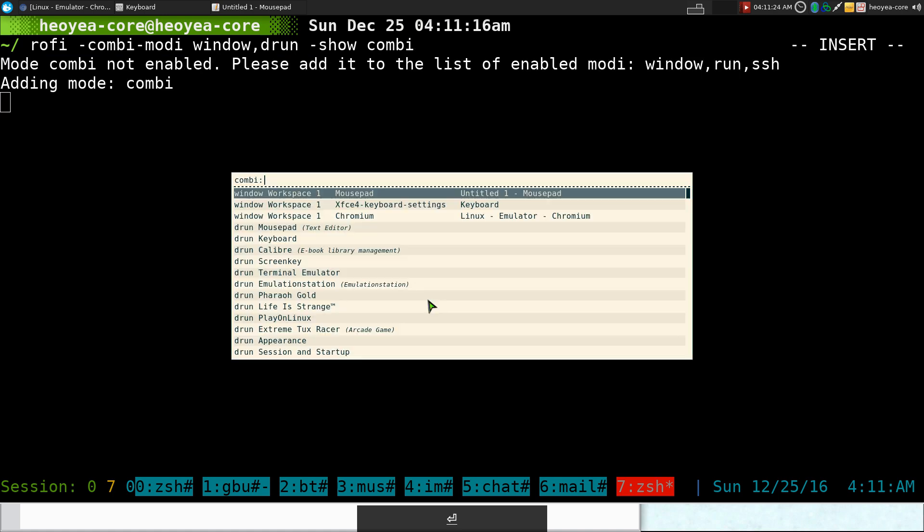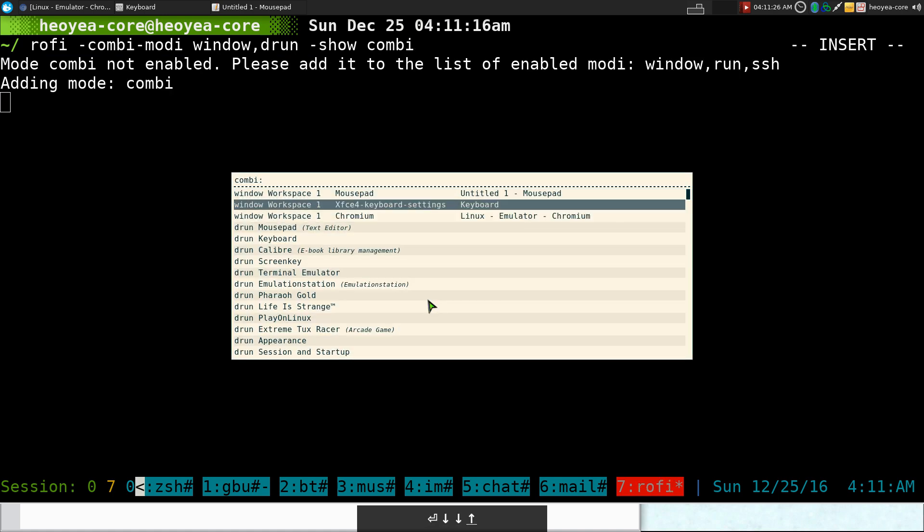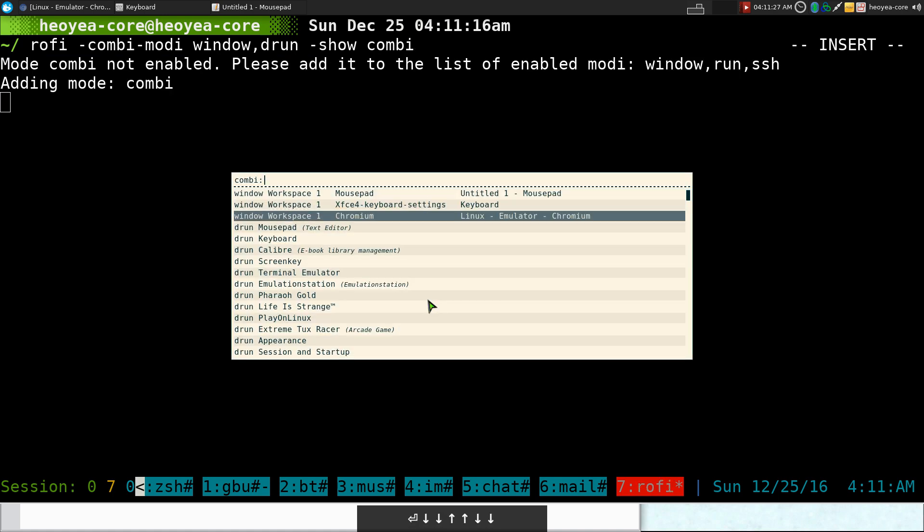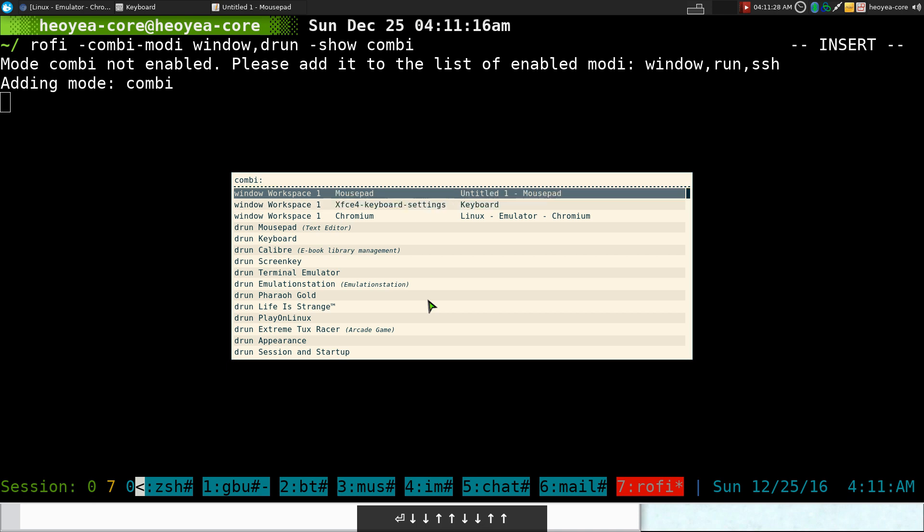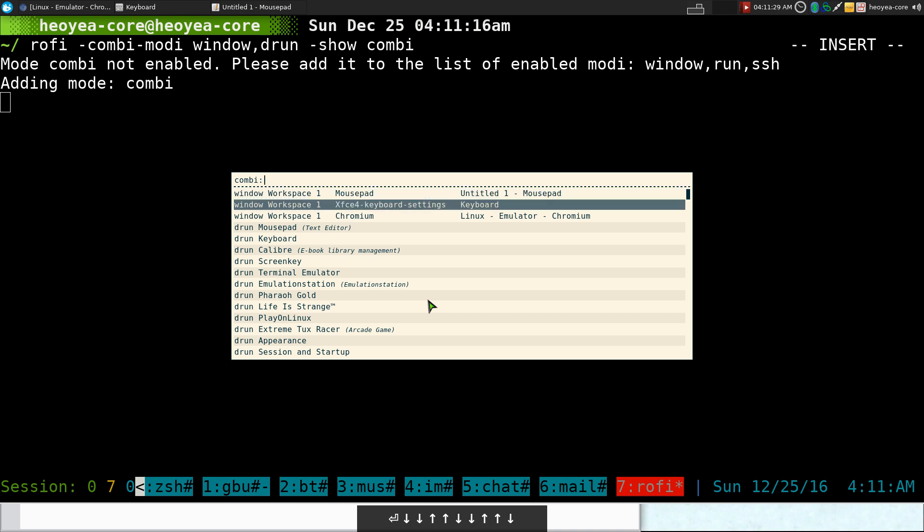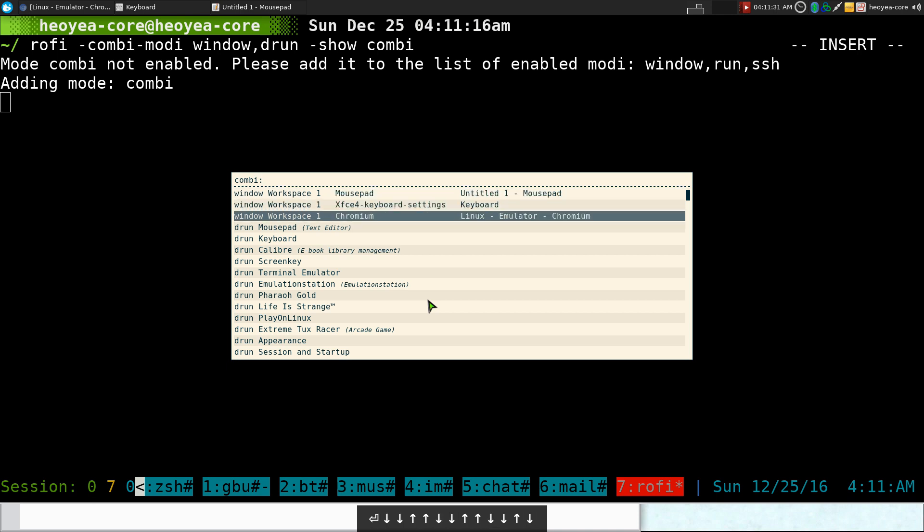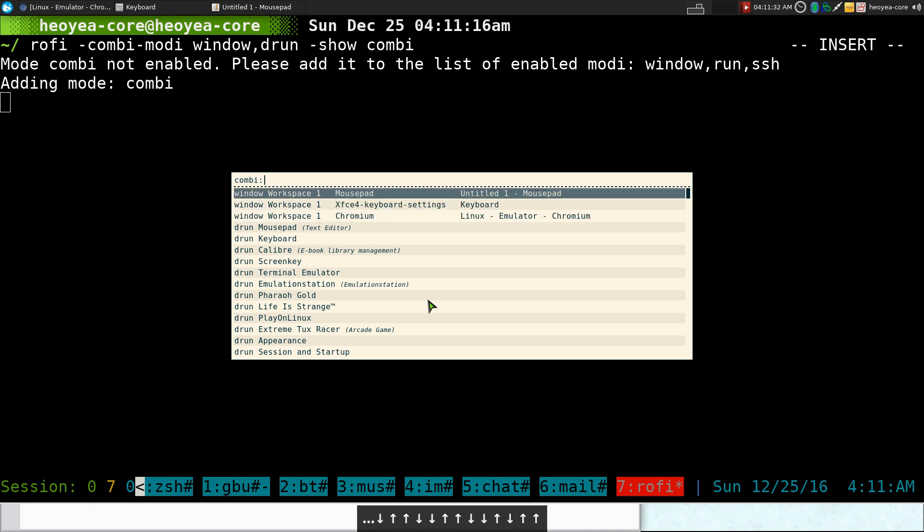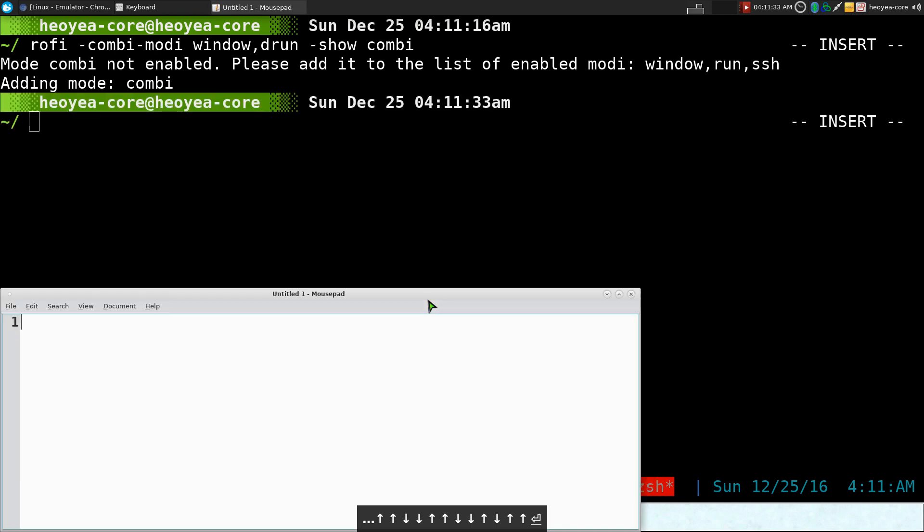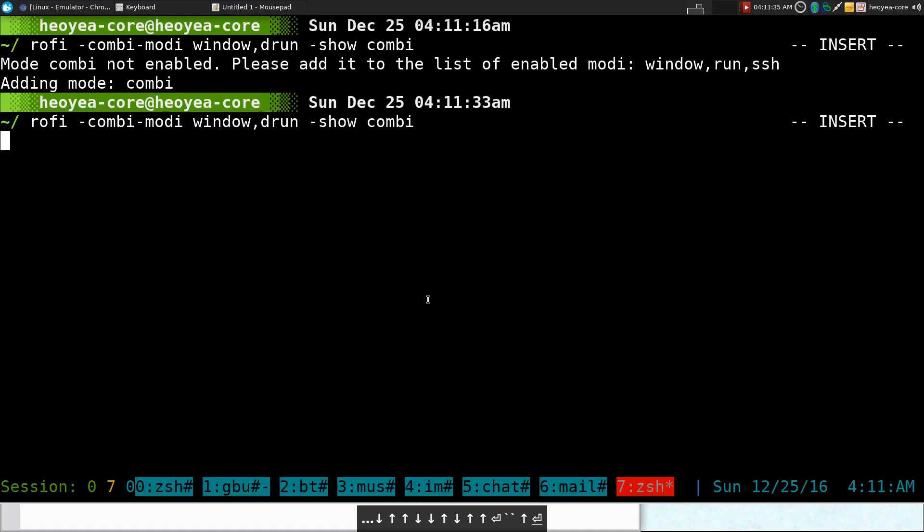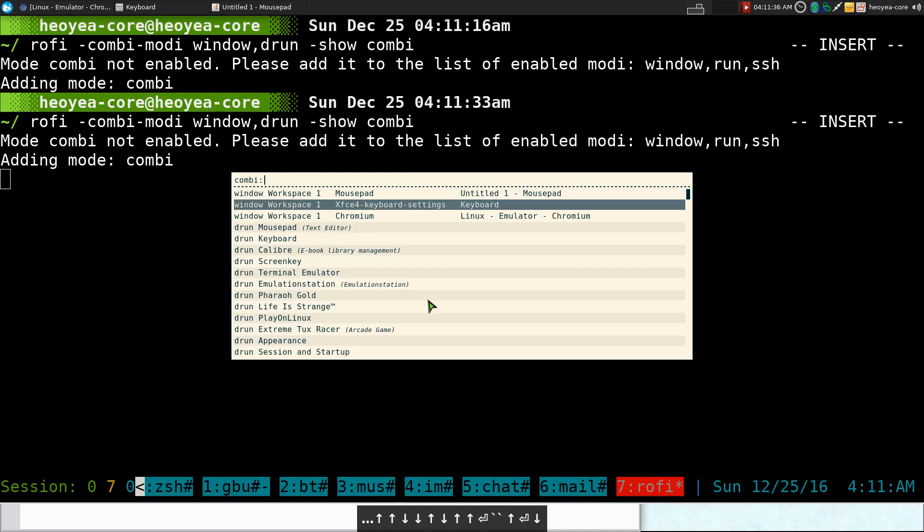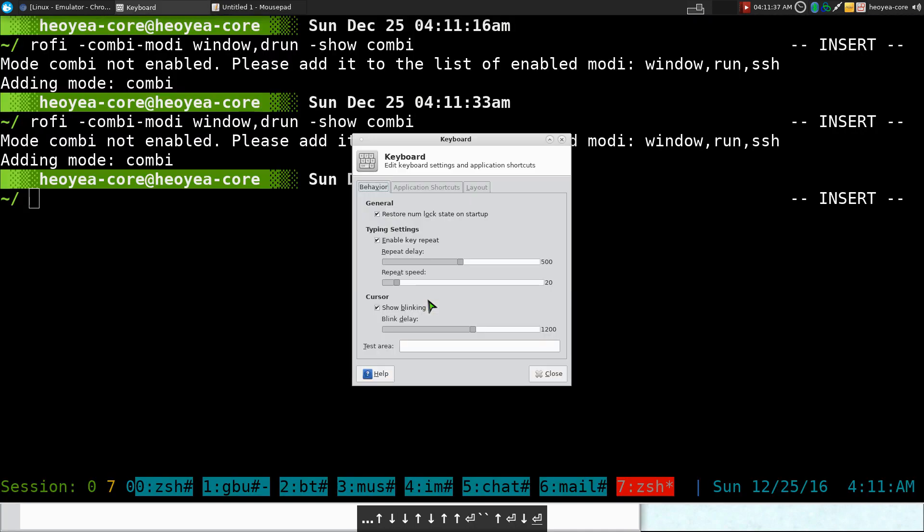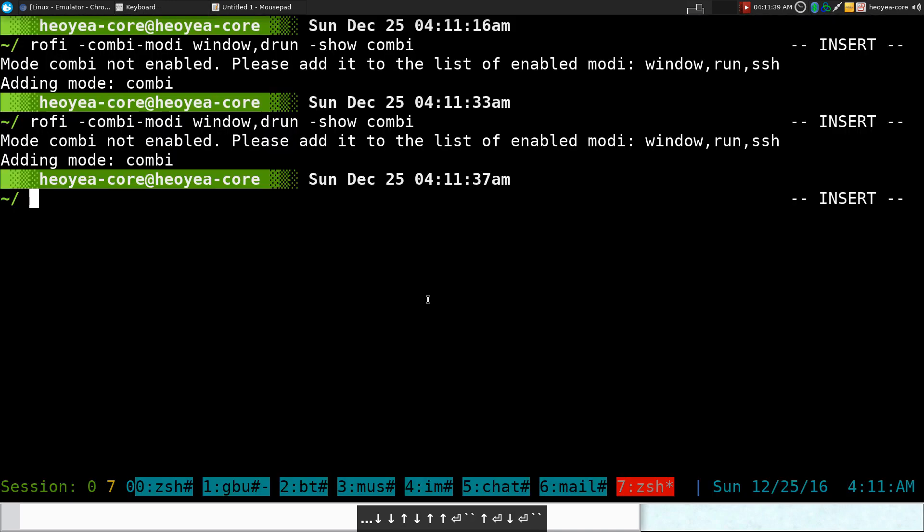And when this one is loaded, you can see that it has all my windows that are currently open. So I can switch to them. Let's say I want to switch to mouse pad here. I'll switch to that. If I want to switch to keyboard, switch to that.